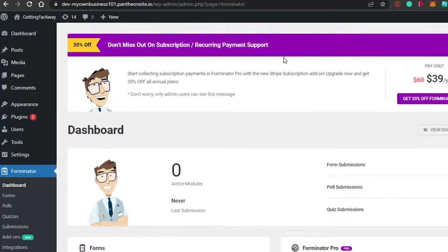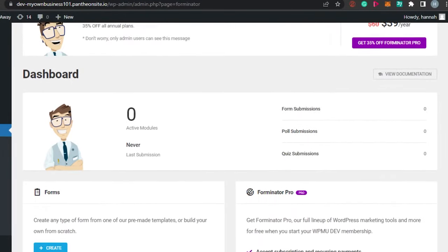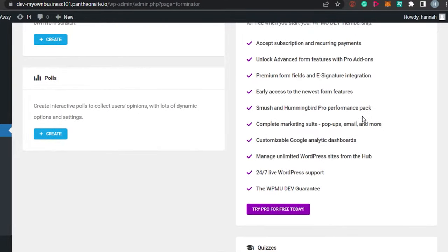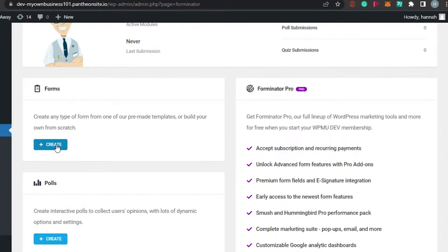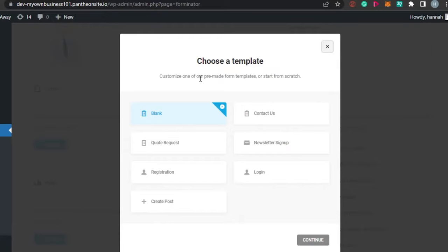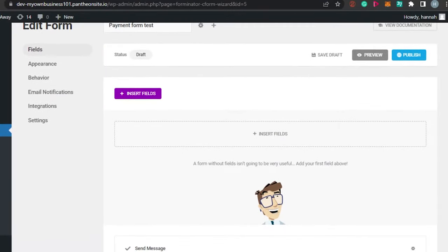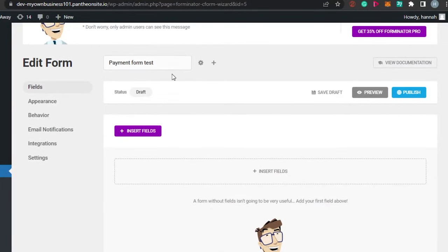The plugin you activated will be shown right here. This is the main dashboard - we have the Form option and also a Pro option if you want to upgrade. We'll simply click on Create, which will allow us to create a payment form. We have different templates: blank, contact us, code request, registration, login, create post. I'm going to go with a blank one - let's call it 'payment simple payment form test' - and click Create.